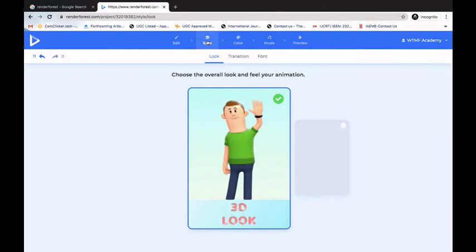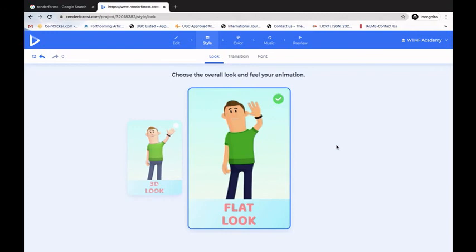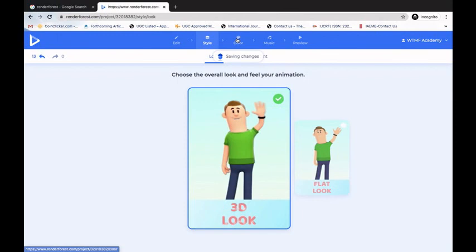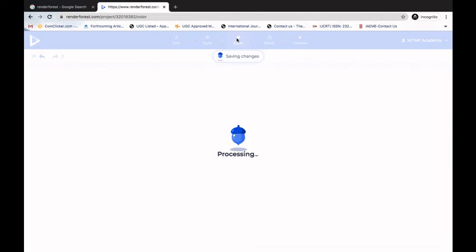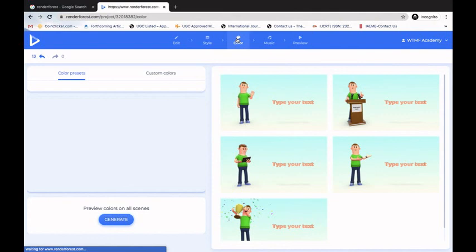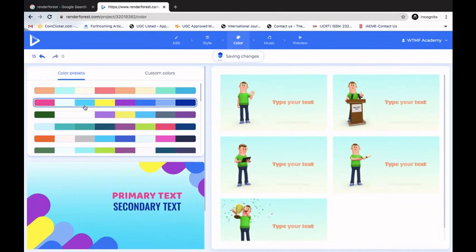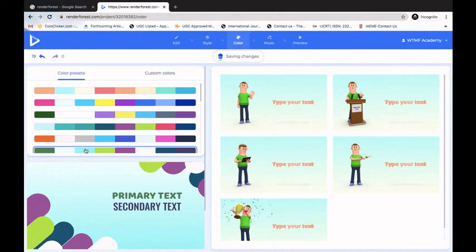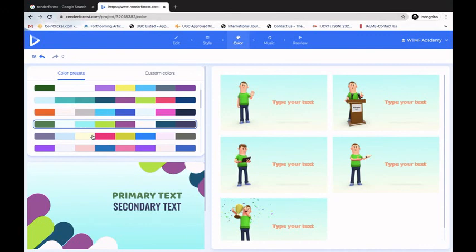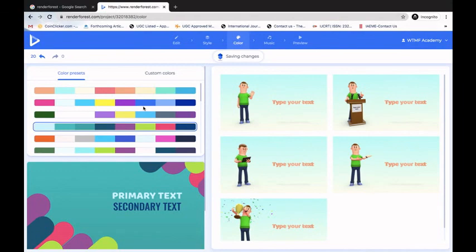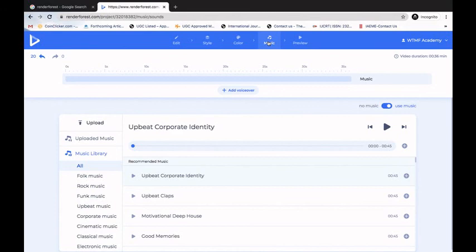In the Style option I can select either 3D Loop or Flat Loop. I'll stick with 3D Loop. Under Color, I can change the color theme of the video — there are various color themes that appear in the background and act as transition themes between slides. I'll select the dark theme. Under Music, I can add background music and select the track I want.